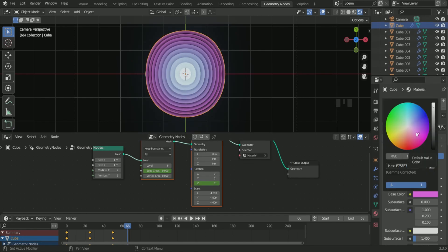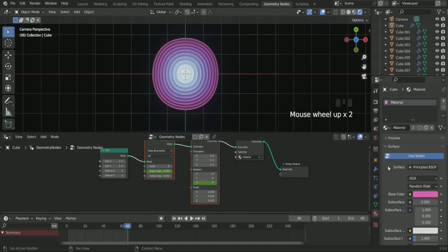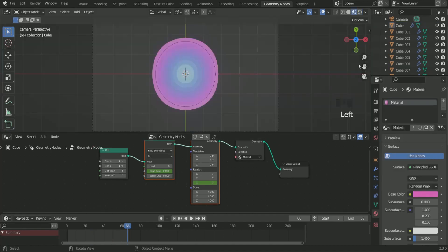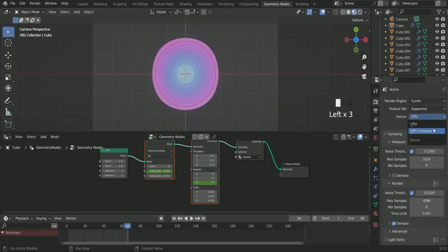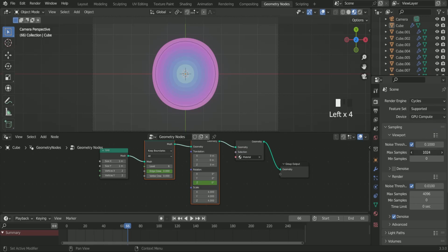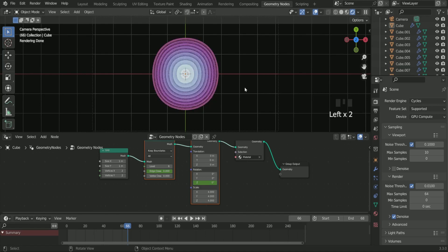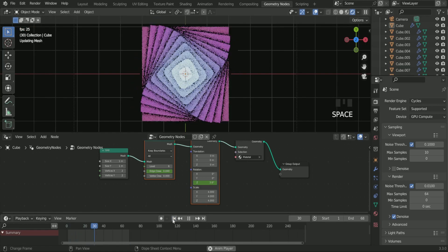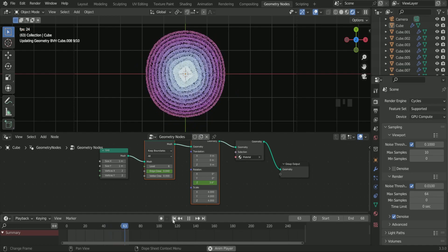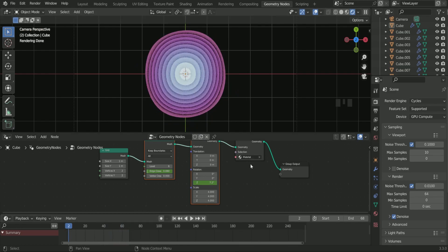After that, if you want to render it in Cycles, go to Cycles, select GPU and reduce the viewport maximum sampling to 10 and render maximum sampling to 64. You can render it in Eevee but we choose Cycles because we will add a little bit transparency in some planes.